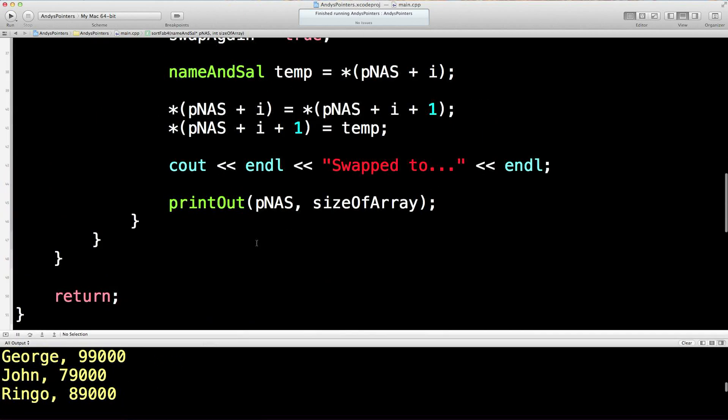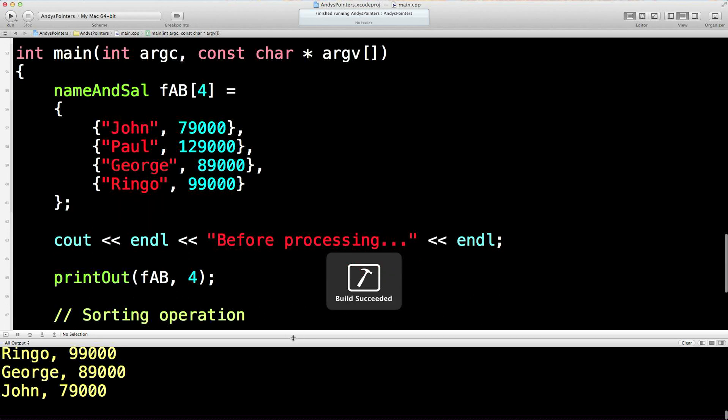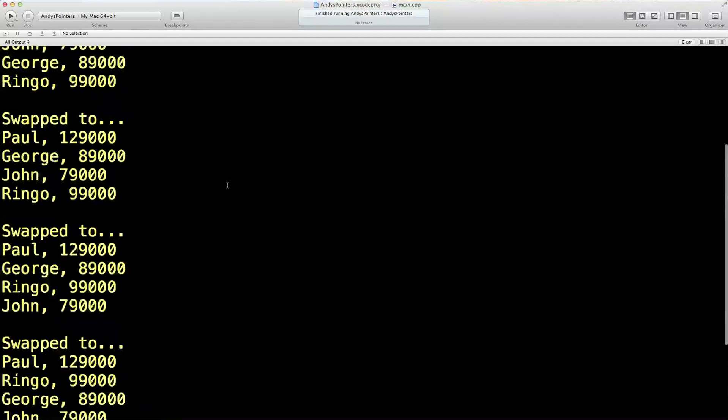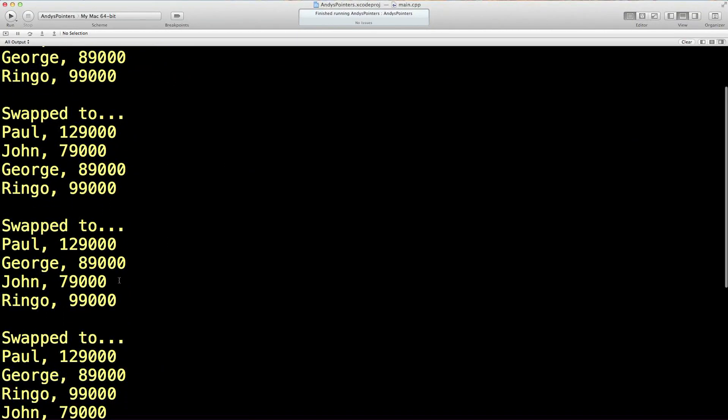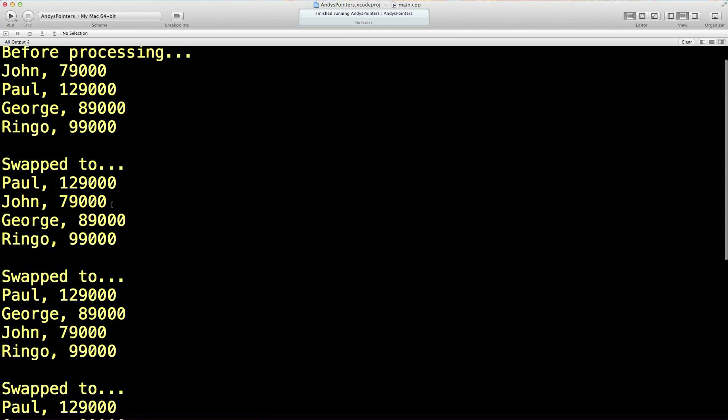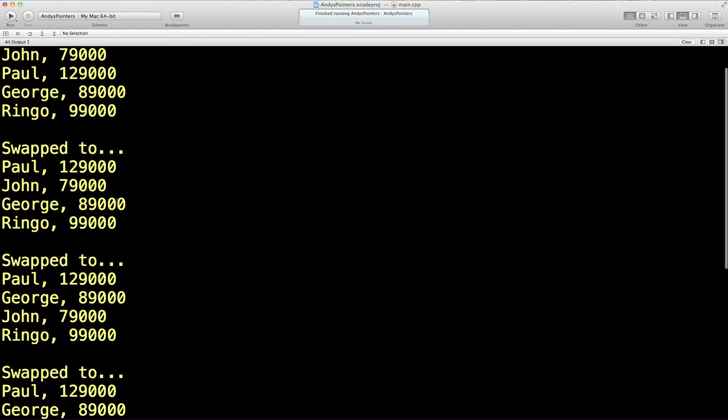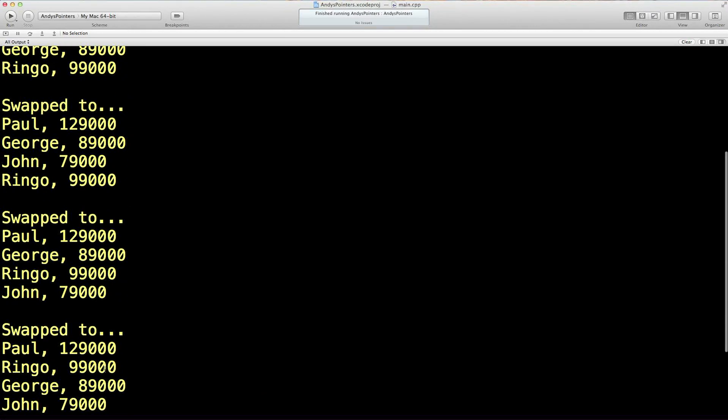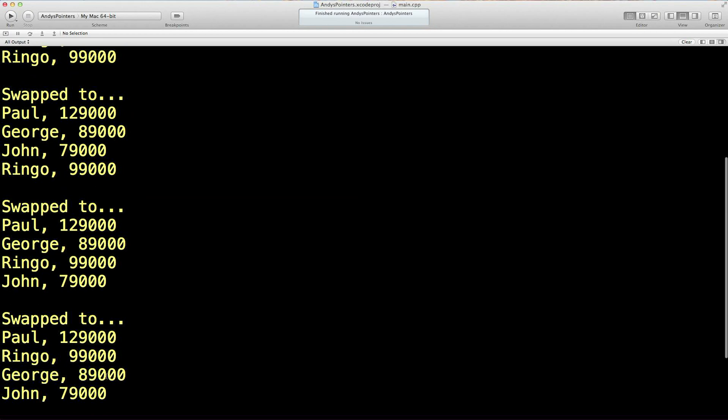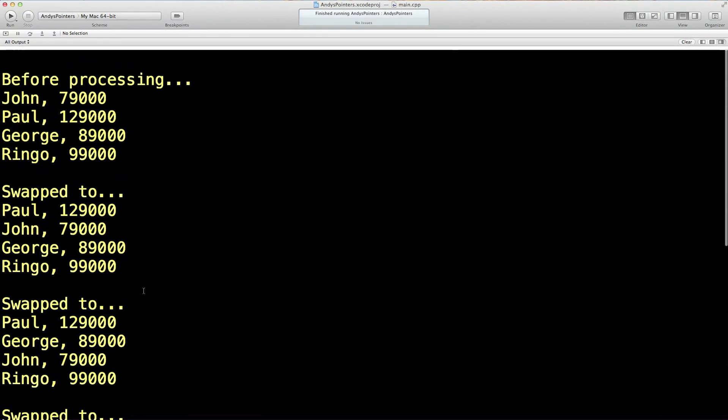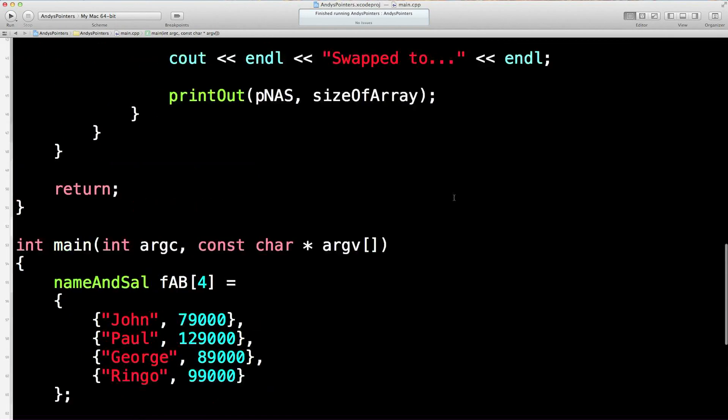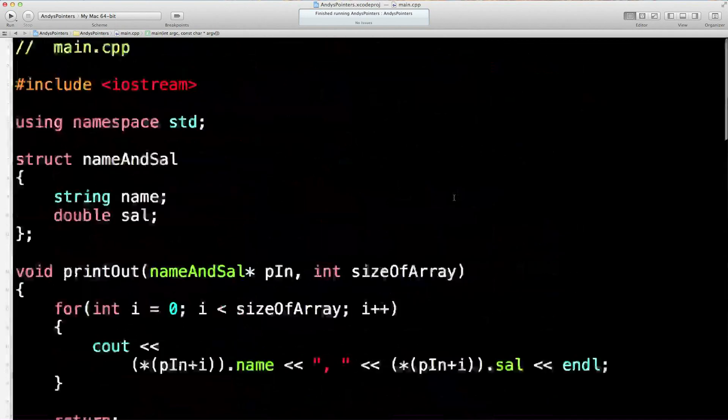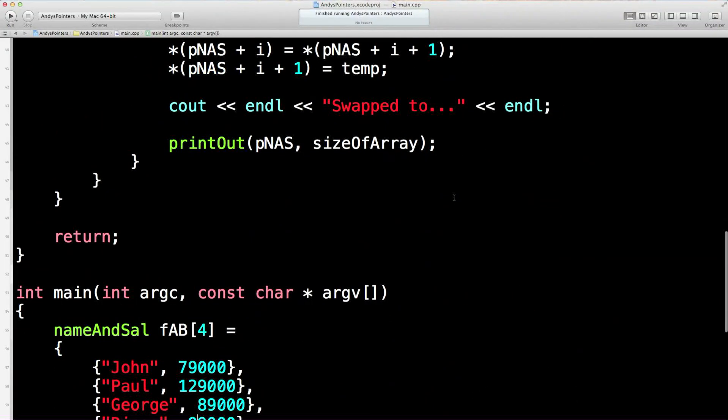Let's just change these around a bit just to see if that's working. Let's make that 89,000 and 99,000. I think we should get a few more, shouldn't we? Yeah, so swapped John all the way down. Then we swap to that, then we swap to that, then we swap to that. Because we had to get 99,000 above 89,000. And after processing, there we are, we're done. I think that is quite enough of perhaps the world's worst ever bubble sort algorithm.